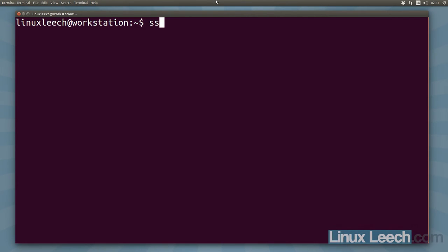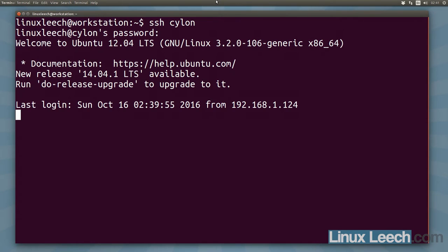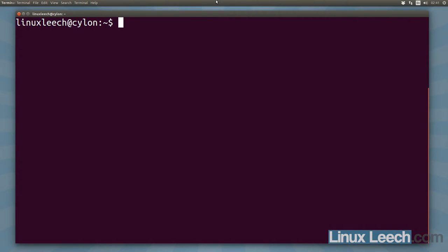So the first thing that I'm going to do is I'm going to SSH into a remote machine and just log in. Let's start a screen session.